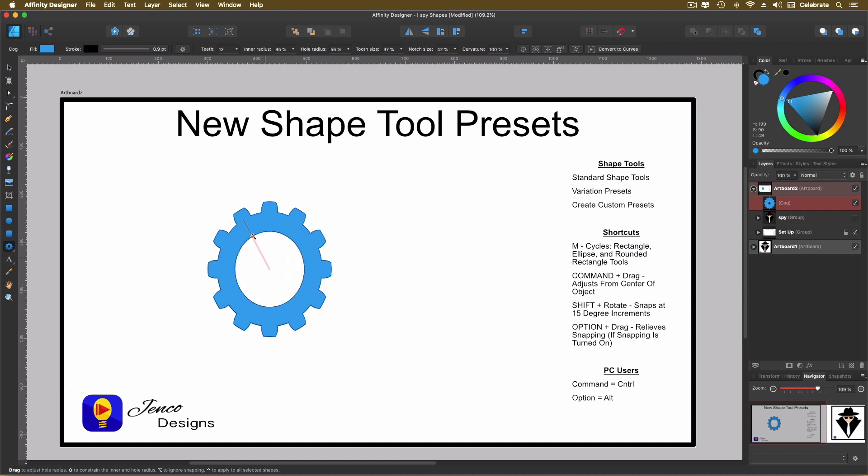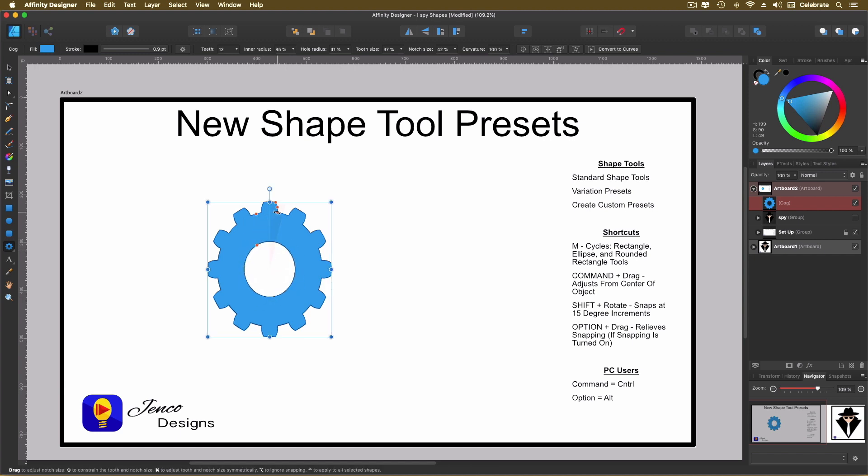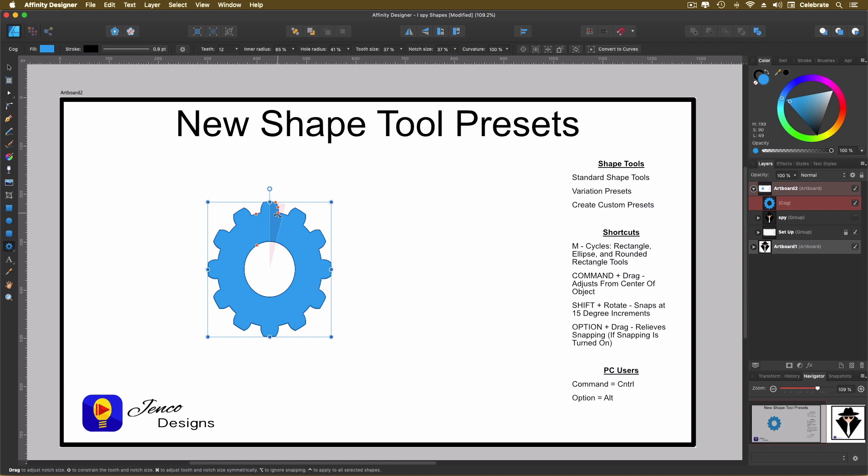And you'll notice it gives you these red lines or give you a, if you can see that little shaded area there, it gives you the parameters of what you can adjust there. So I've created a unique shape. I started with a shape tool and I created a unique shape.